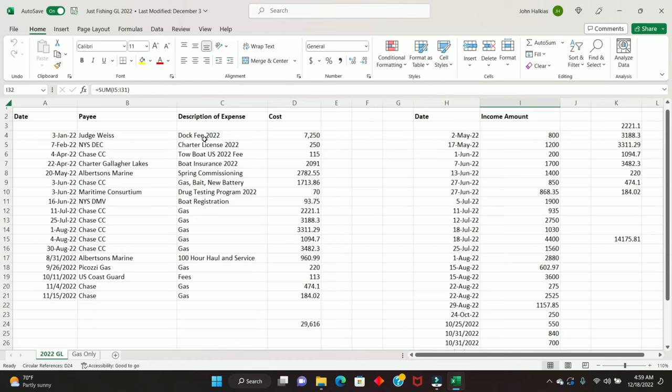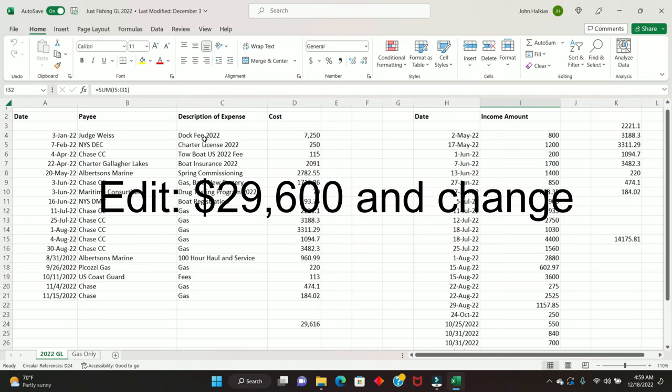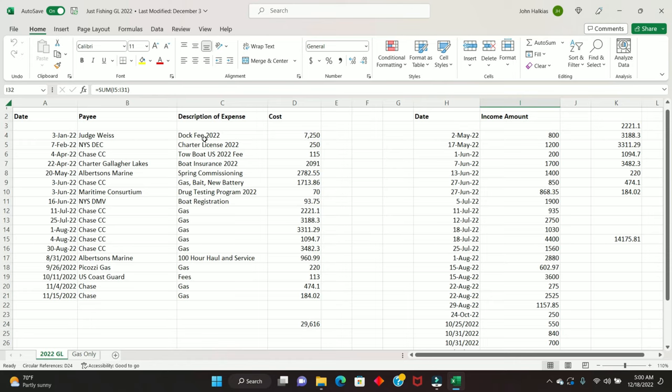Things like the dock fee, insurance, things like that. And then the variable expenses, things like gas that you have somewhat control over. If you don't use the boat, you're not going to incur gas fees or gas bills. So that $26,600 included $7,250 in dock fees for 2022. That's what my landlord charged me.